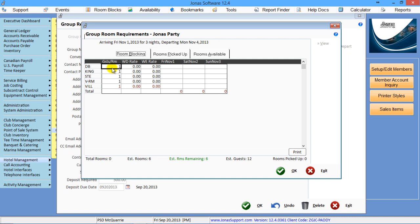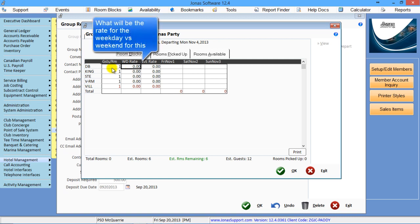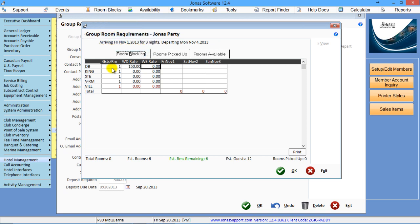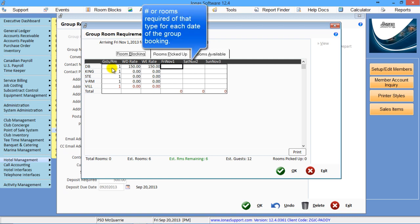So for doubles, how many people are going to be in that room? If it's a mix, then you can leave it as one. And then what are you charging for the weekday rate? And if this group spans over a weekend, do you want it to change rate? Then you can put that in here.